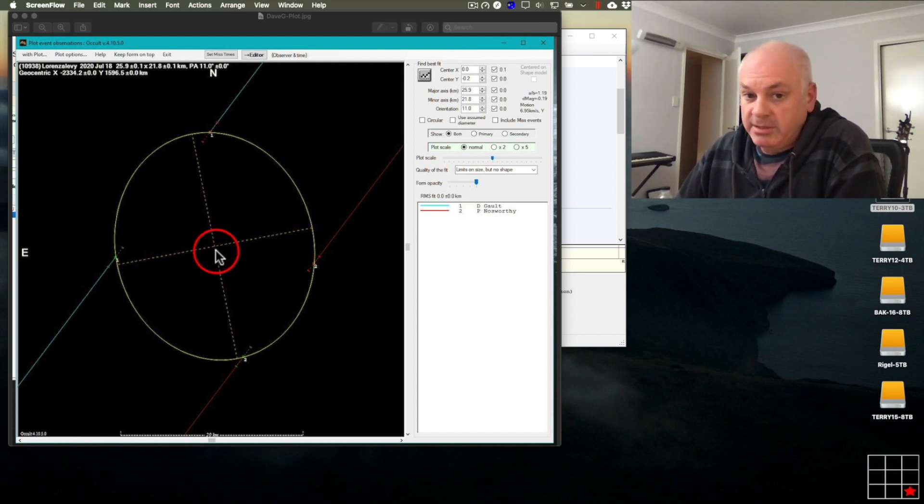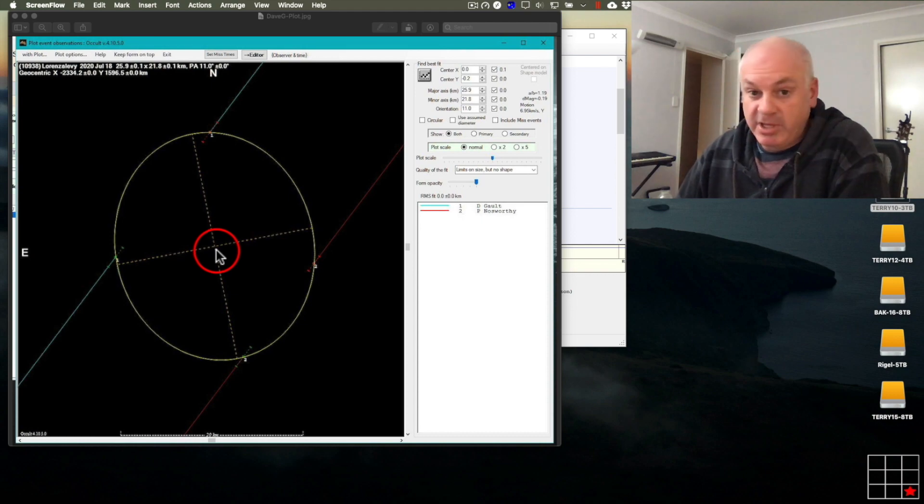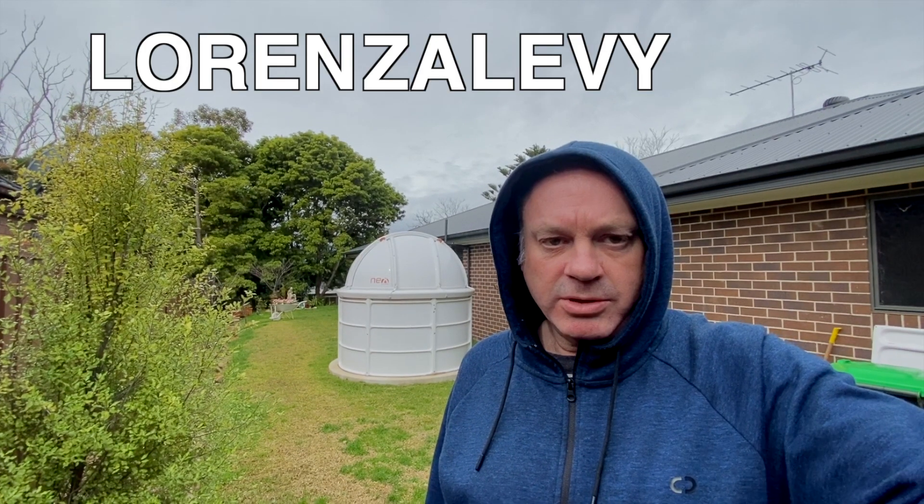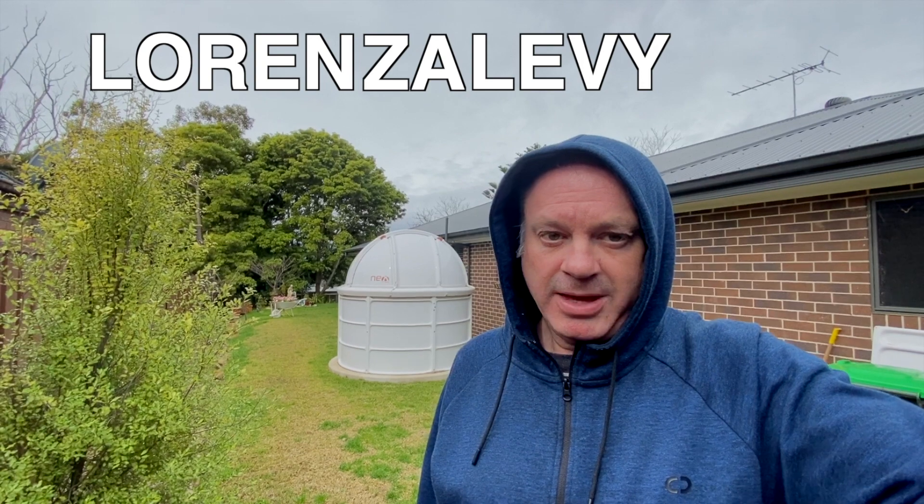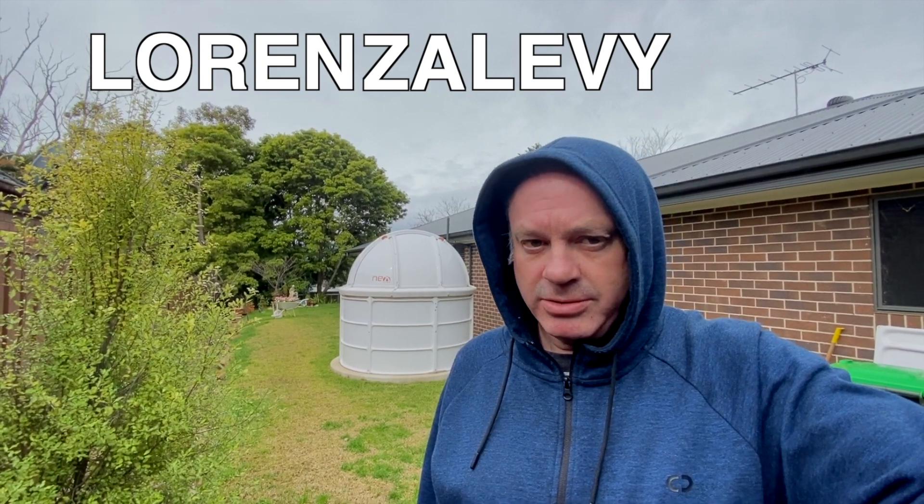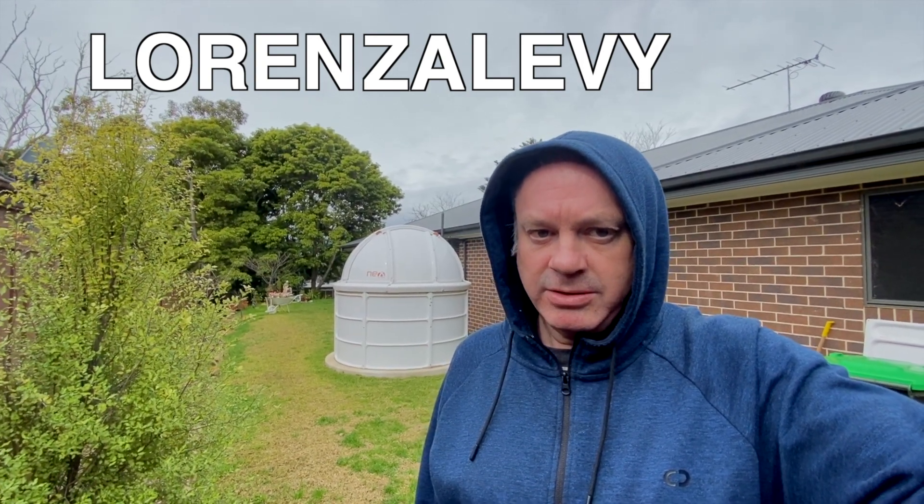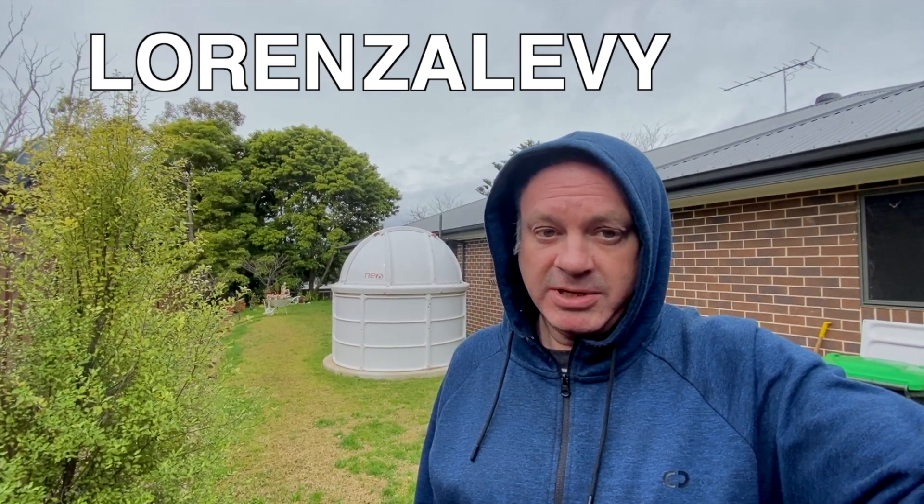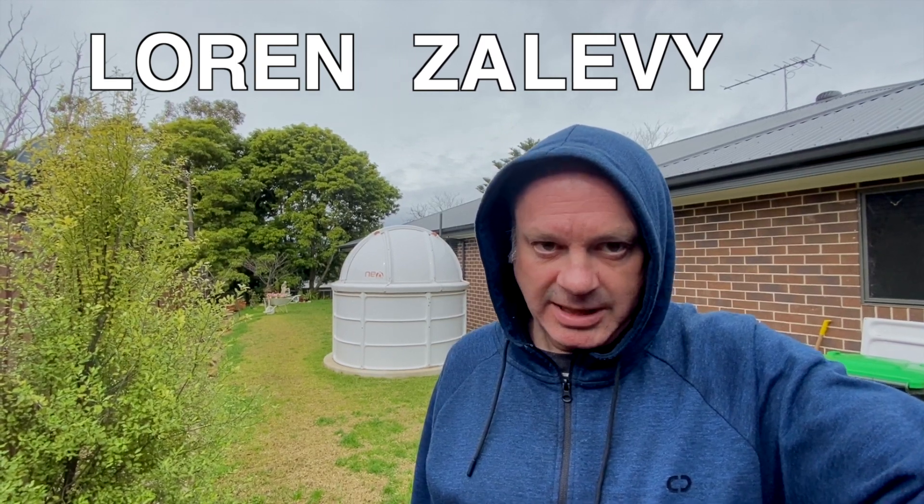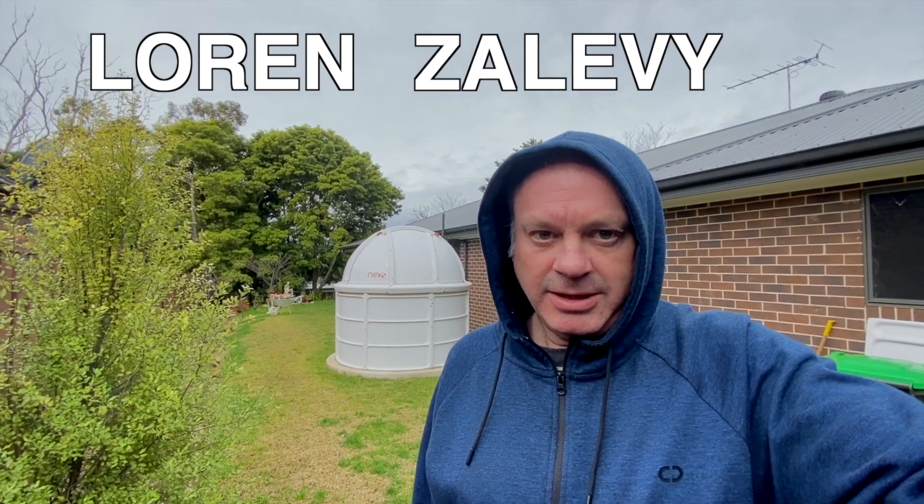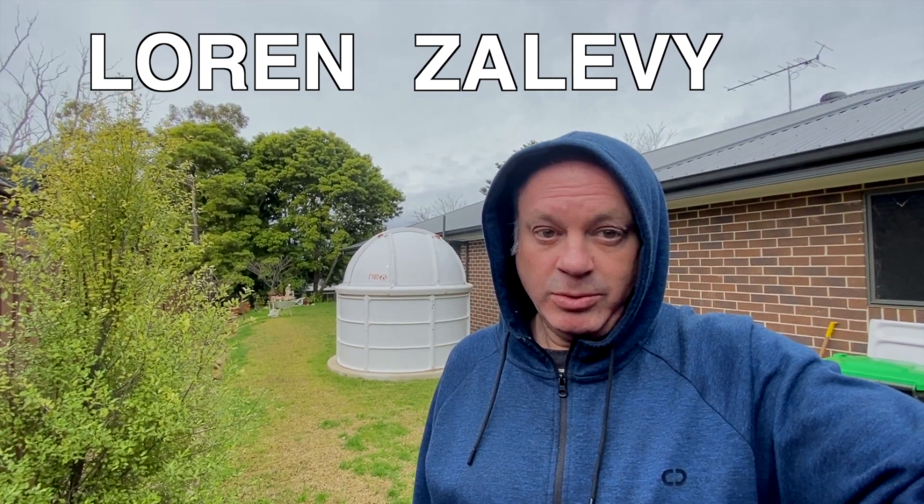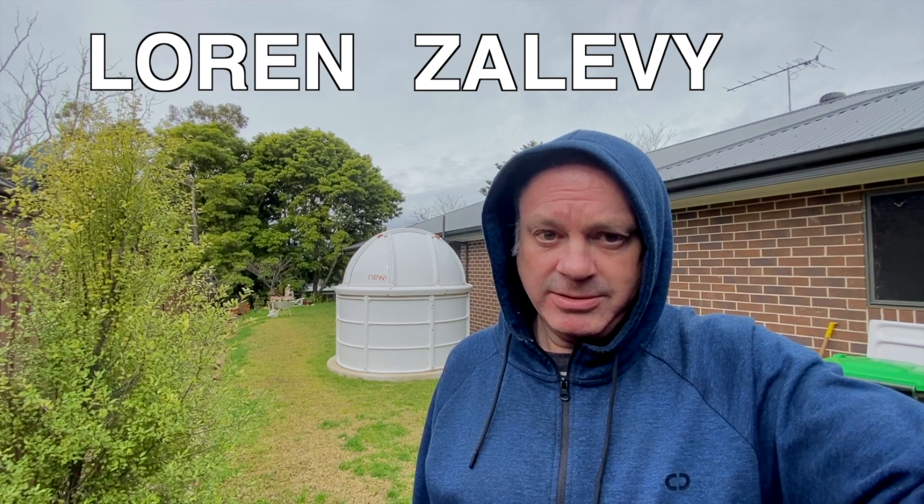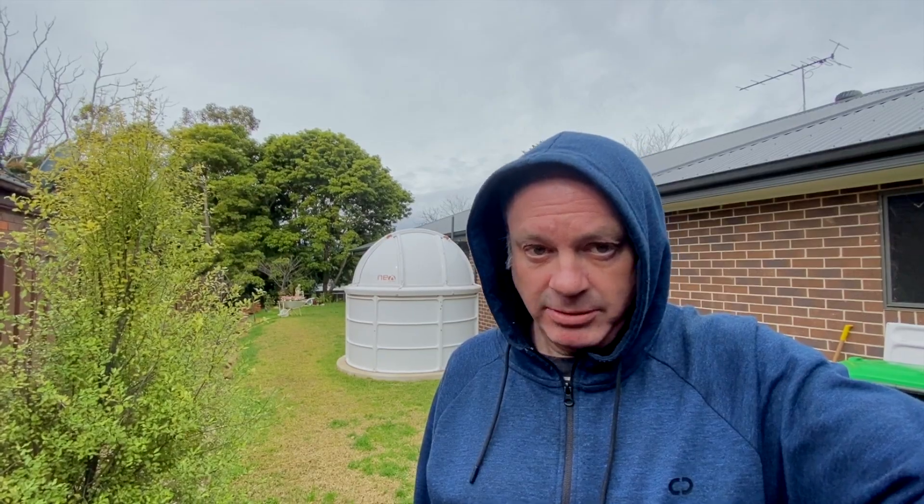And, apparently, this is the first time anyone has observed an occultation by this asteroid. So, we're the first. When I was Googling this asteroid, I didn't find much information about it. But, I did learn two things. First, I learned that it was named after Lorenza Levy. Not Lauren Zalovey. And, the second thing I learned was that it's not pronounced Lauren Zalovey. So, I wondered, who is this Lorenza Levy? And, with a bit more Googling, I found some contact details. So, I sent her an email, describing our results.